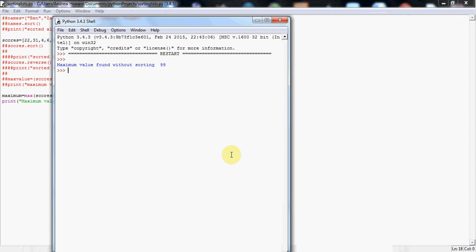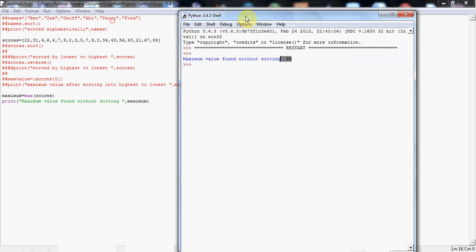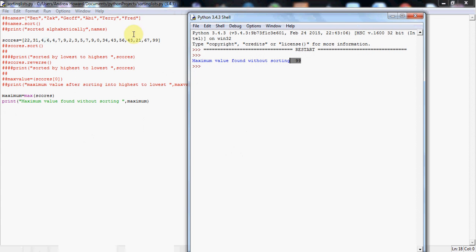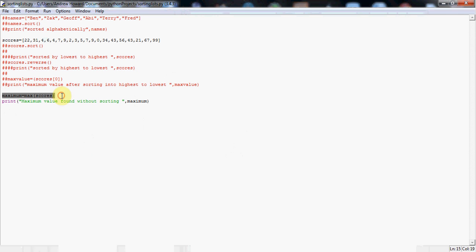Bingo. It's worked beautifully. It's found the highest value in the list, which is 99, as you can see here, and it's printed it out for us. So that is a lovely little one-liner for finding a maximum value. There we go.